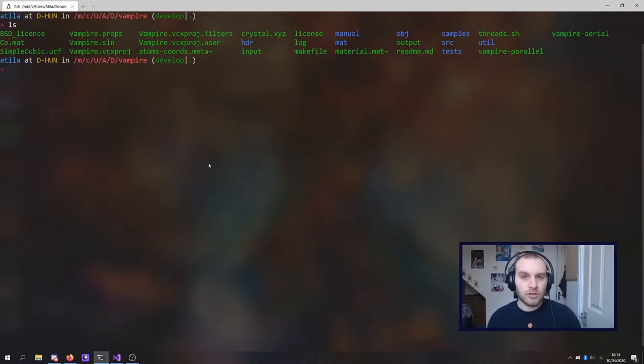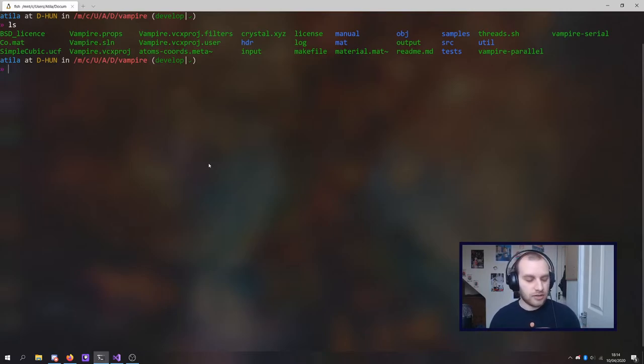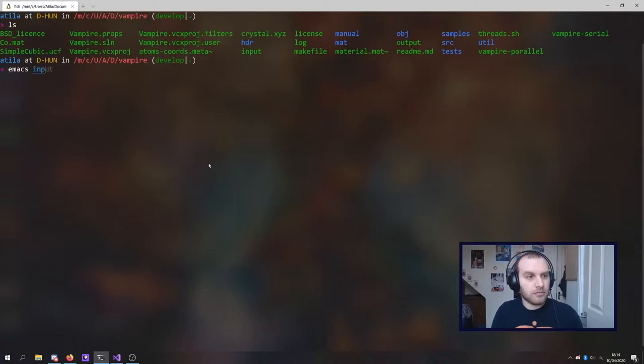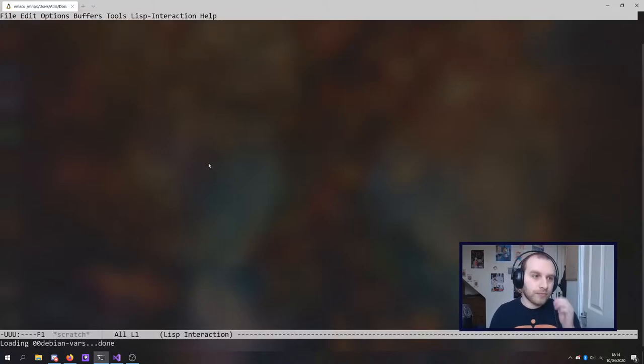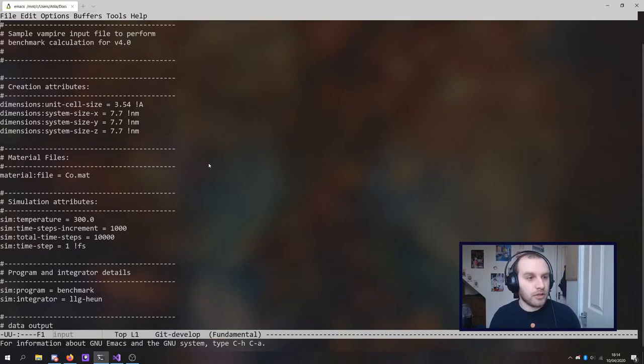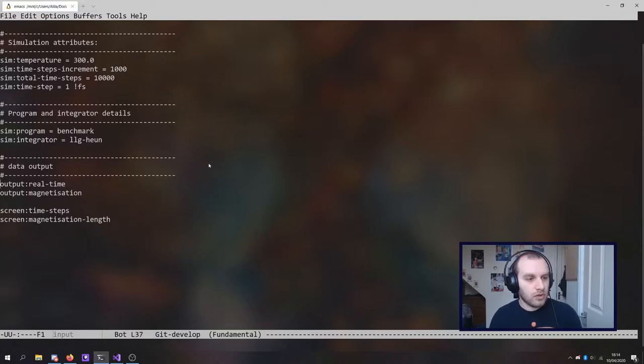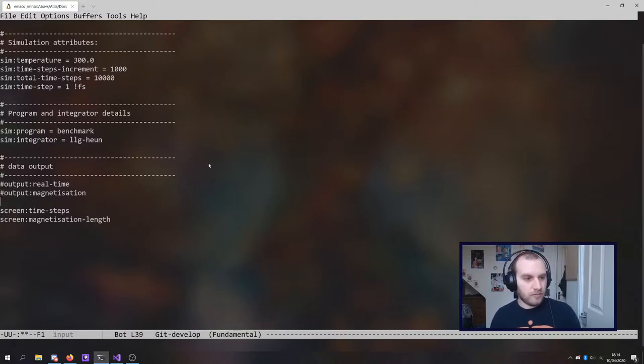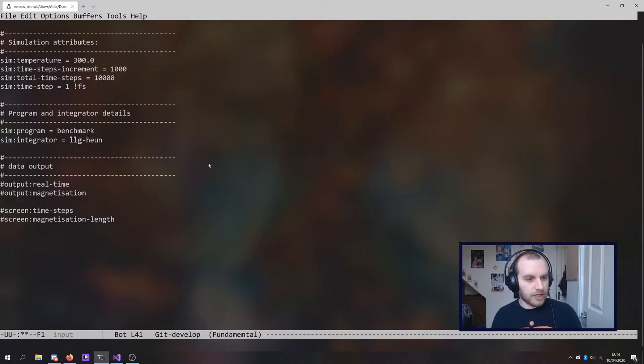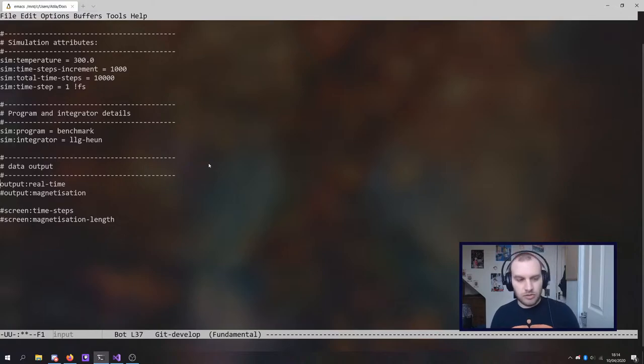So to do this, let's just take a look at Vampire's basic input file that you get in its source. So here we've got the input file for a cobalt simulation I believe. So we're just going to ignore the outputs for now. It's not really important.